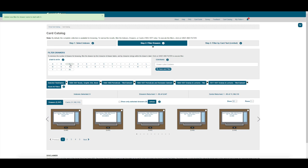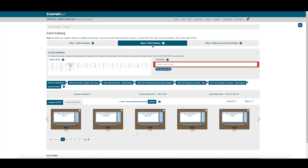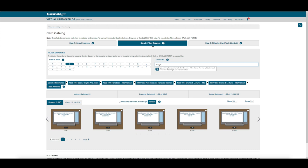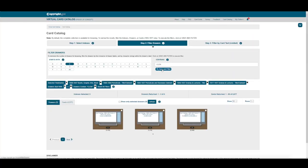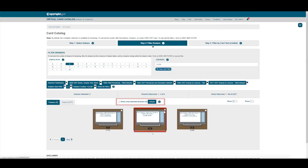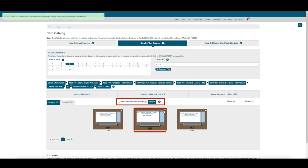We can also filter by the drawer label. By typing CLEM, those filters return 3 drawers and 5500 card images. Let's select CLEM through CLEW, and show only that drawer.